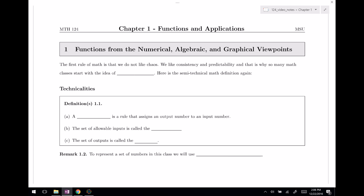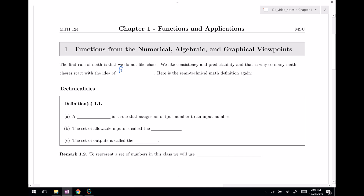The first rule of math, as I have written here, is that we do not like chaos. We like consistency and predictability, and that's why in math we so often start with this idea of functions.